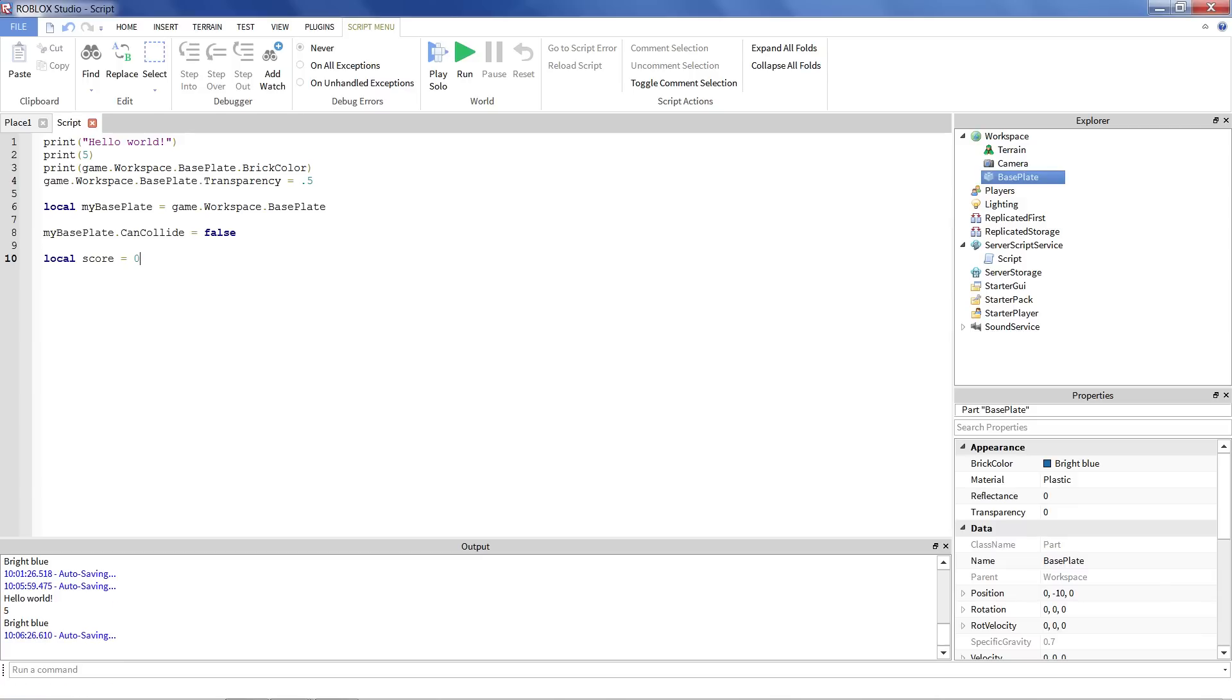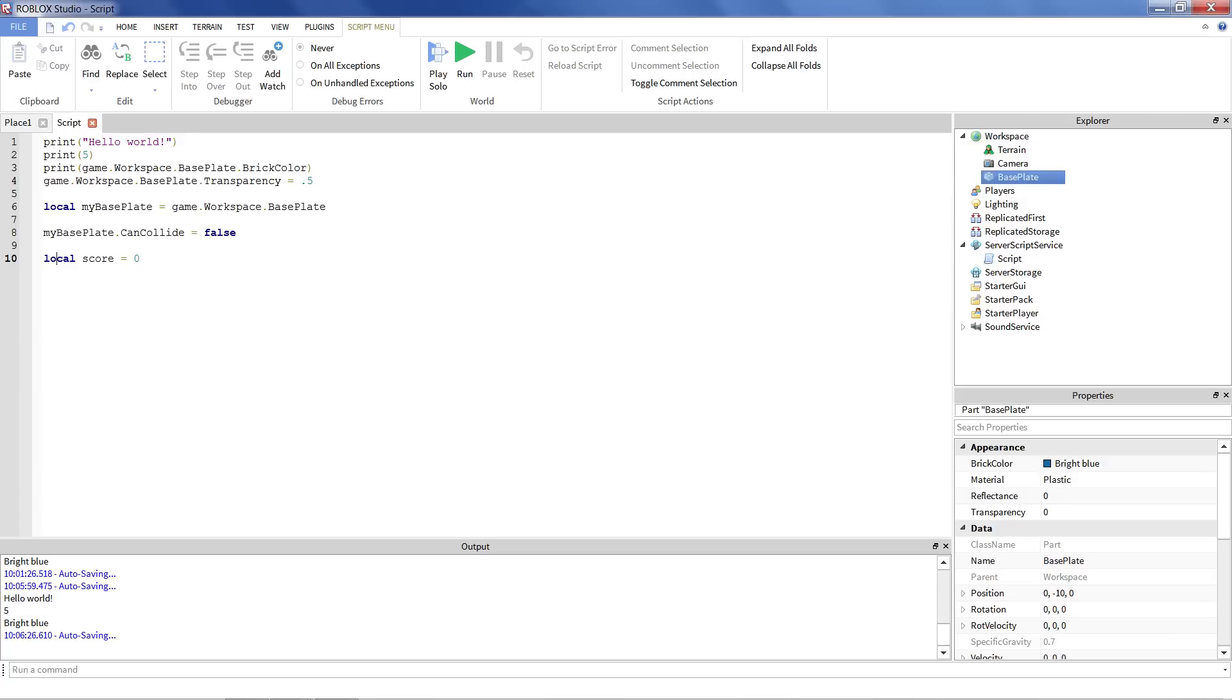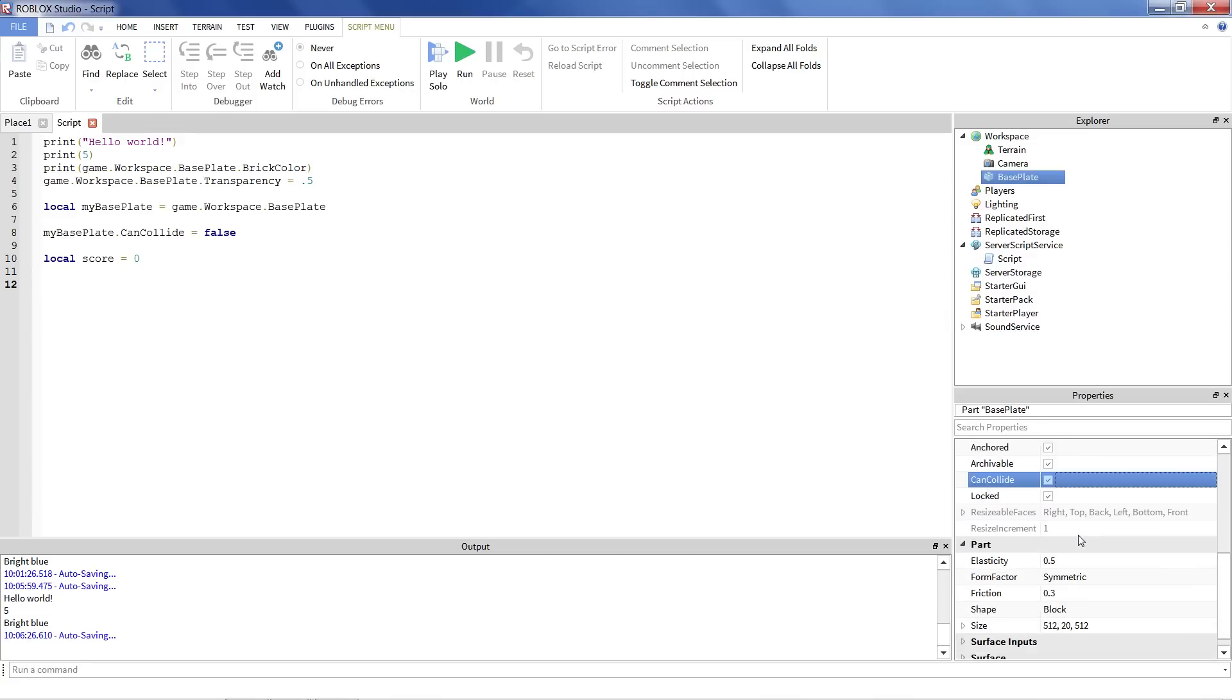So one more quick thing I want to talk about is the concept of a function. Now, right now we've been doing a pretty straightforward script. All it's been doing is exactly what it's been told to do. It just goes through one line at a time and does each of these things in sequence. Pretty straightforward, pretty simple. Let's say I wanted to do the same thing over and over again. I wanted to do the same thing over and over again.